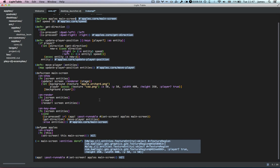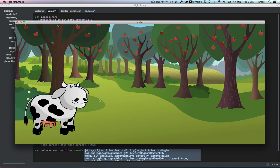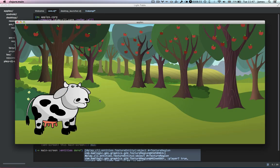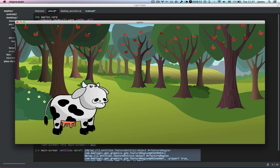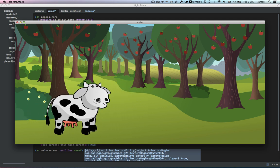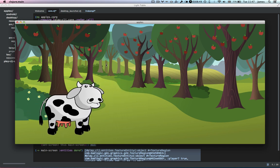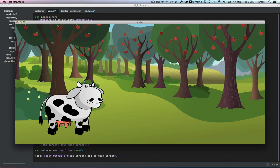So if we go back to the game, do we have a cow that moves? We do! Look — we can go right and left. It's kind of a moonwalking cow right now, which isn't necessarily exactly what we want. So let's figure out how we can flip the cow around when we push the opposite direction: when we go right we want it facing that way, and when we push left we want it to switch over.